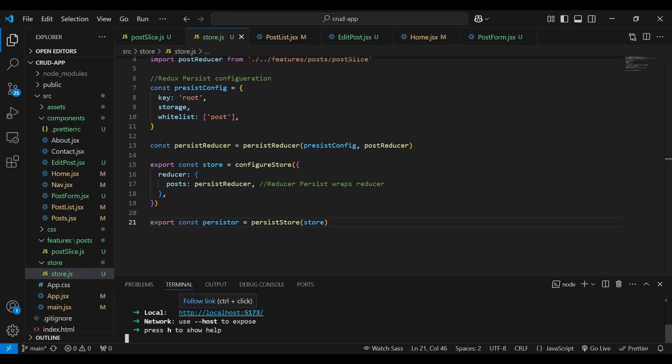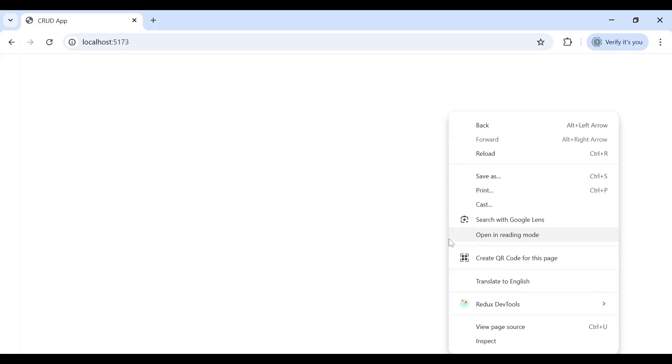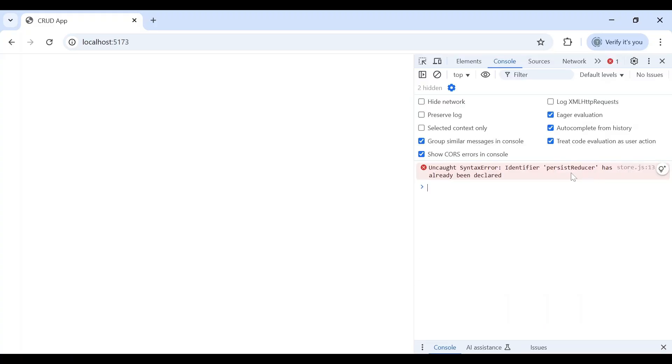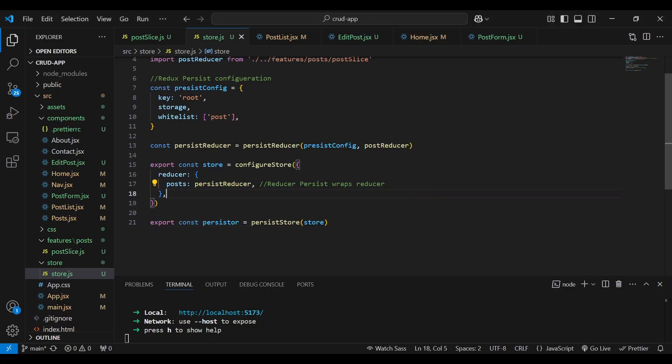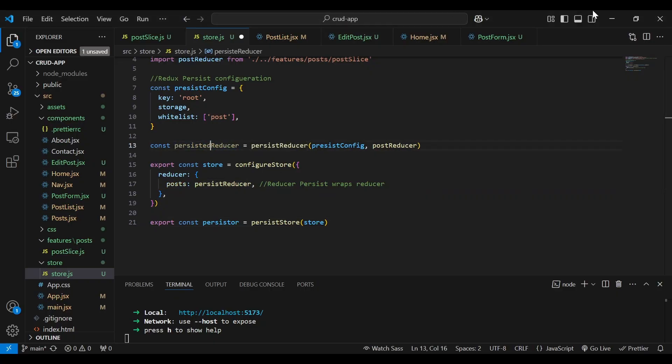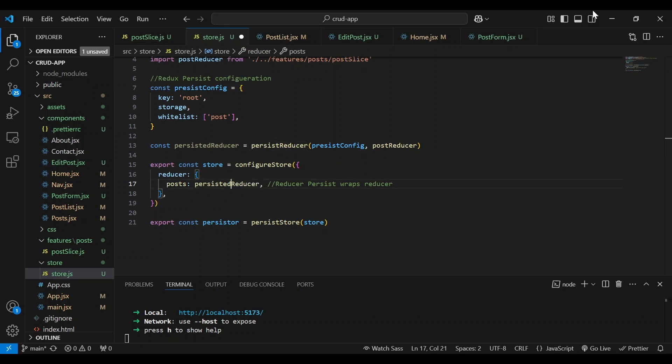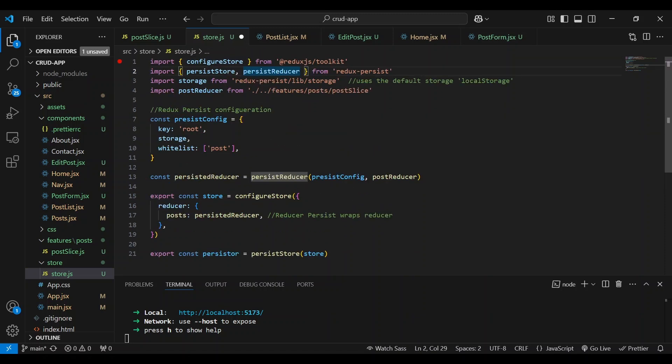Now let's take a look at that. I'm not sure. And let's see what the issue is. Already been declared. So this should be persisted. That's the instance. And this should, we should be passing persistent reducer. And while I'm at it, we're going to be whitelisting posts.